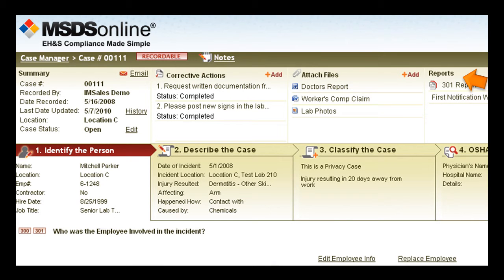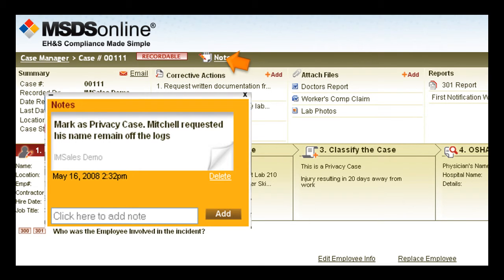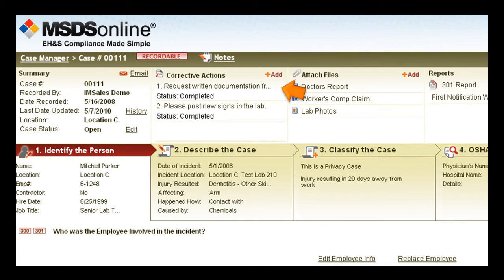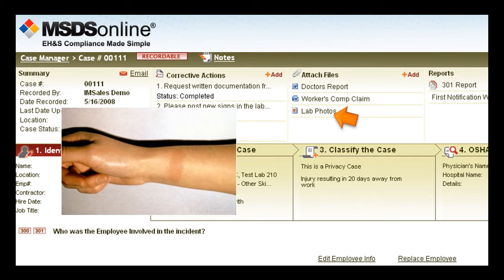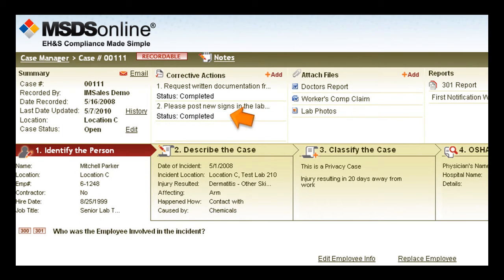For each case, there is a handy notes section, a place to manage next steps and action items, also a place to attach related files including photos, and a handy case history log. Now you have just one place to go to get a comprehensive view of all the injuries and illnesses across your entire organization.